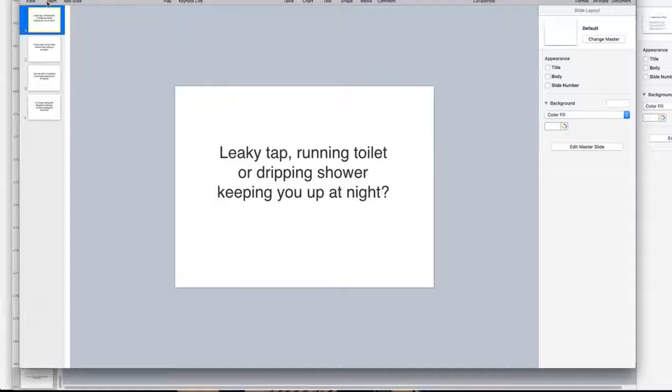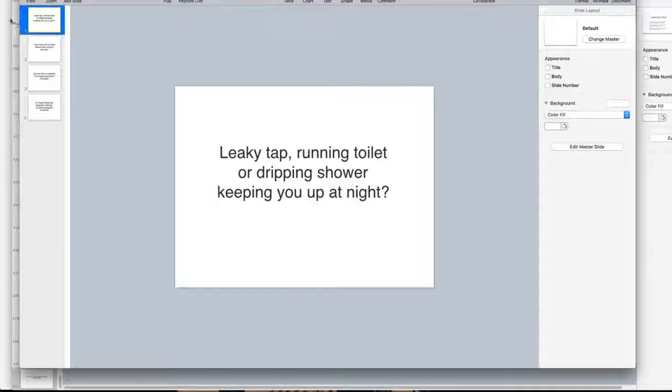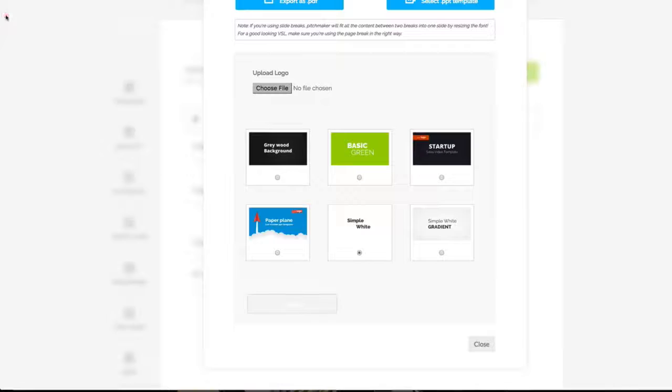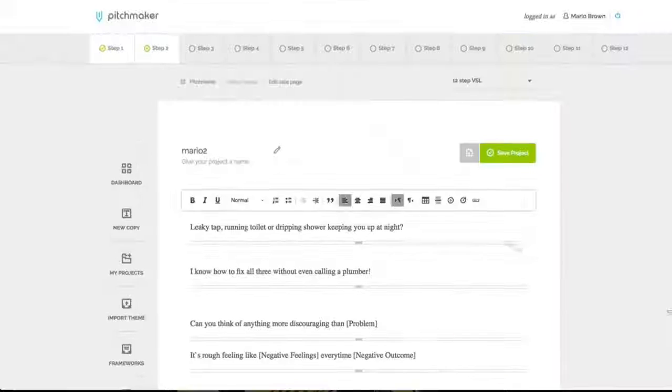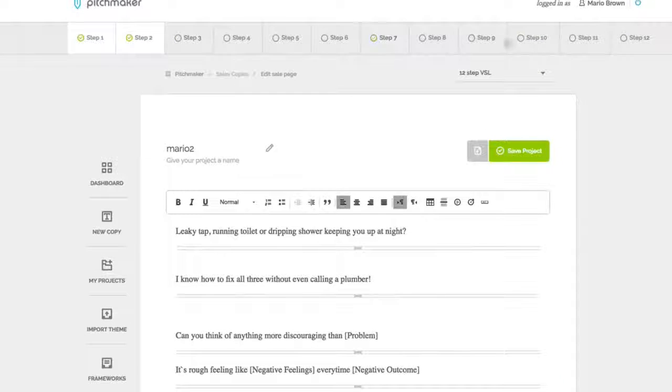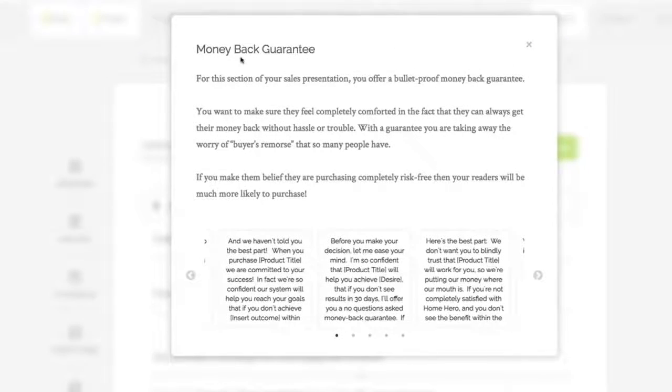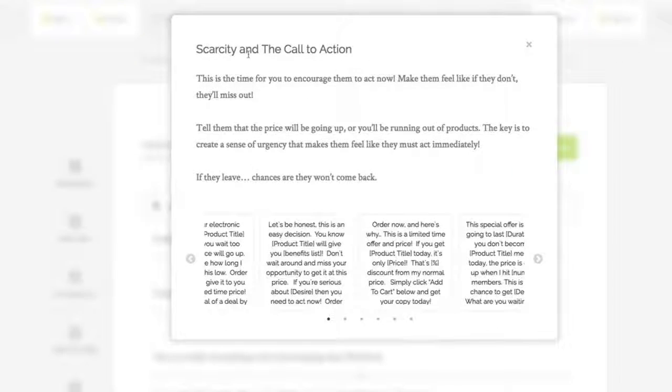Obviously, this is just four slides right here. So you're going to create your full sales letter using the 12-step system. So if I go here to step number 10, it says money-back guarantee. You can add that. You can add right here, scarcity or call to action.